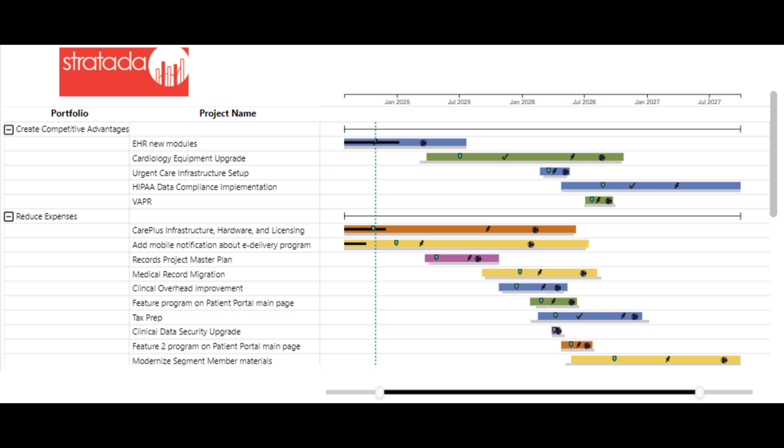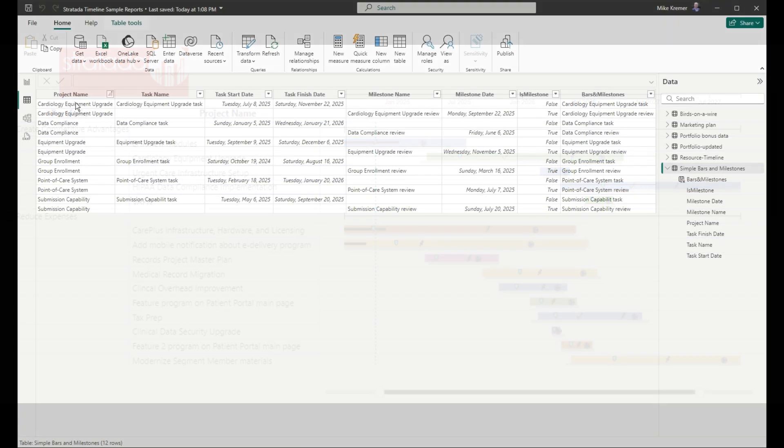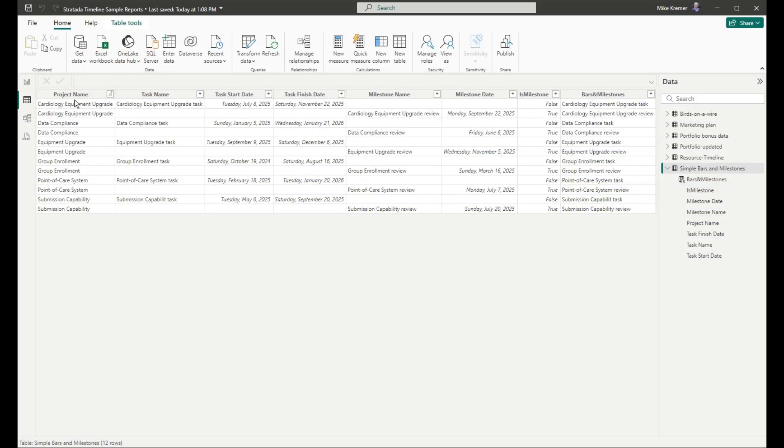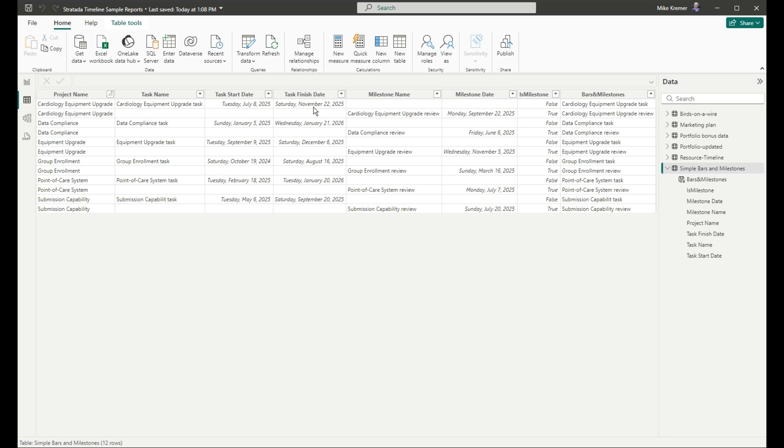First, let's look at the data. As you can see, we have six projects, and each project has two separate lines, one that has information for a task, including the name and start date and finish date. The second line is for a milestone, which has the milestone name and the milestone date.